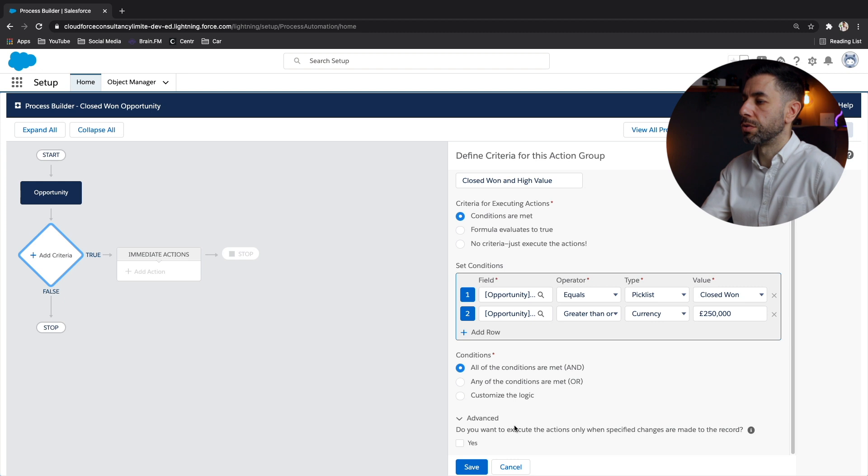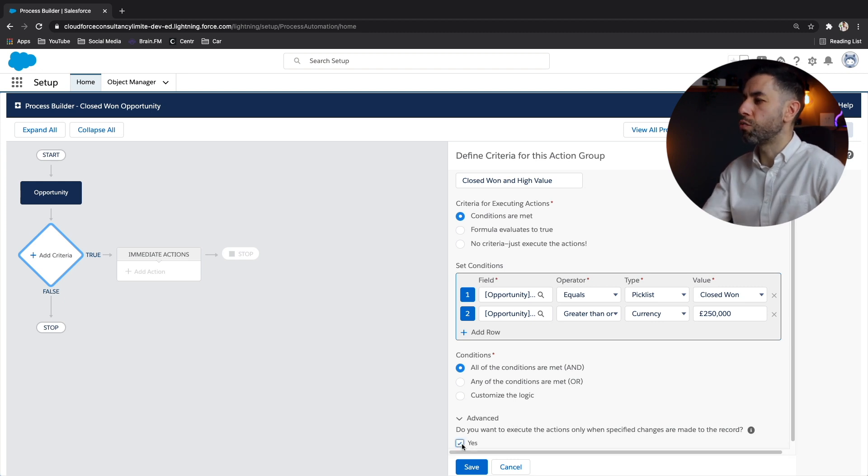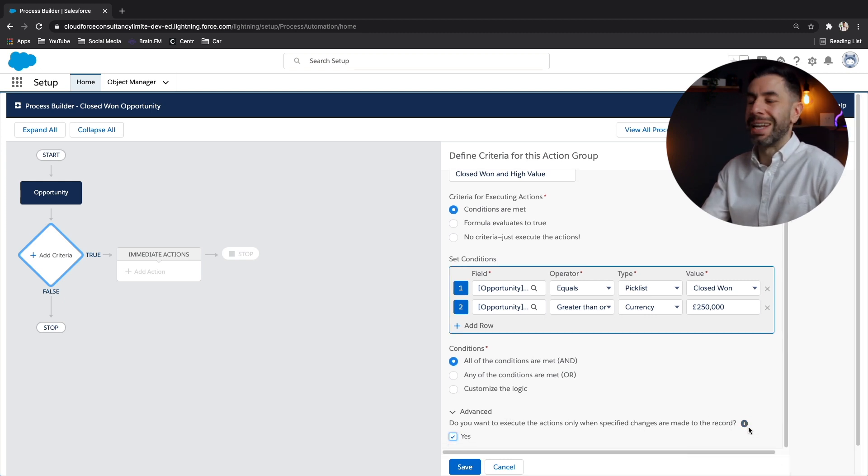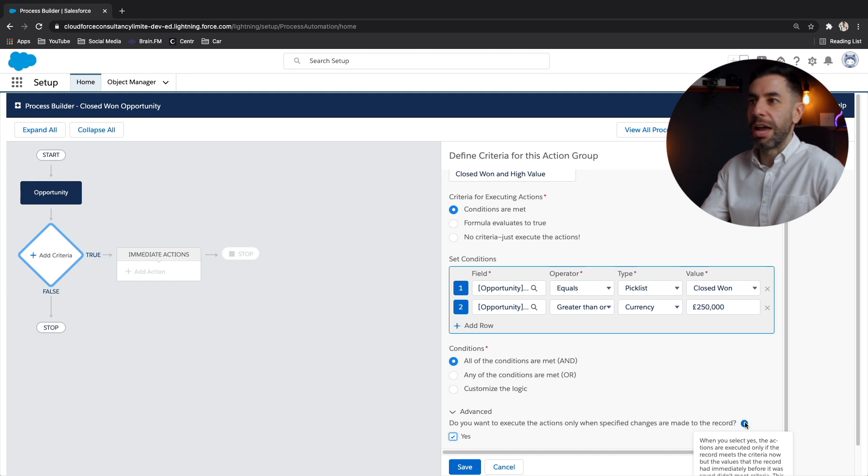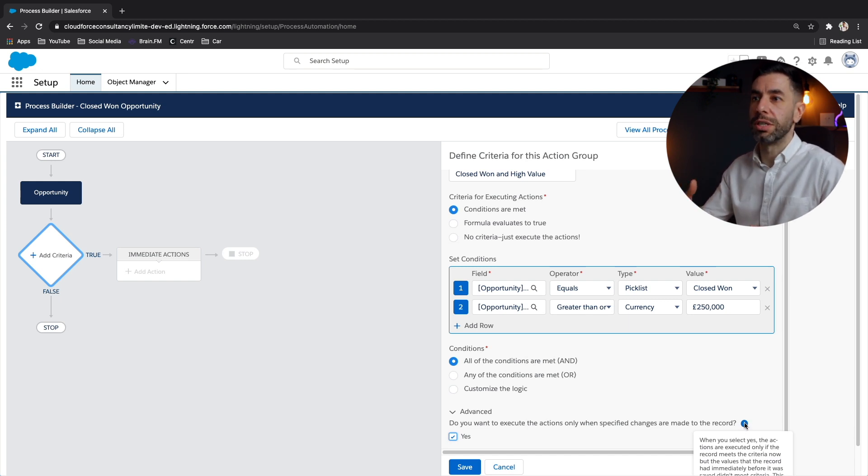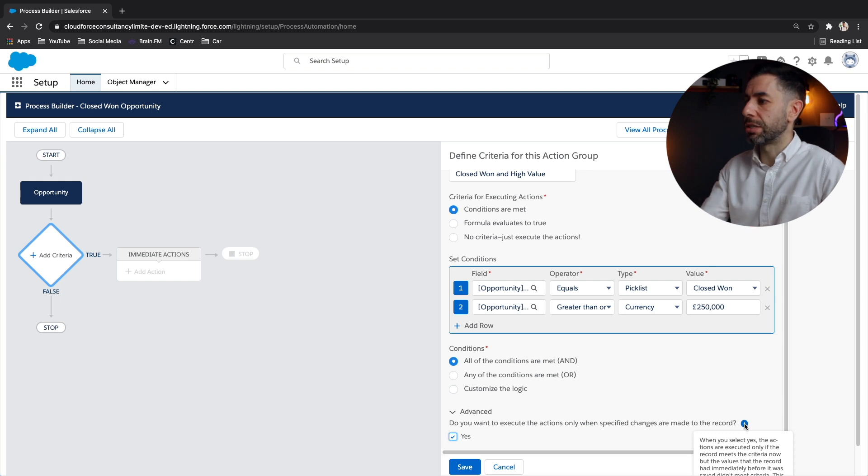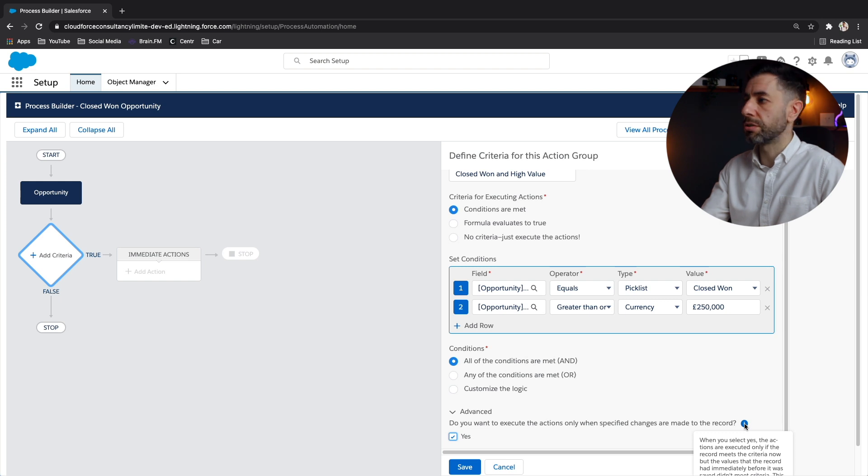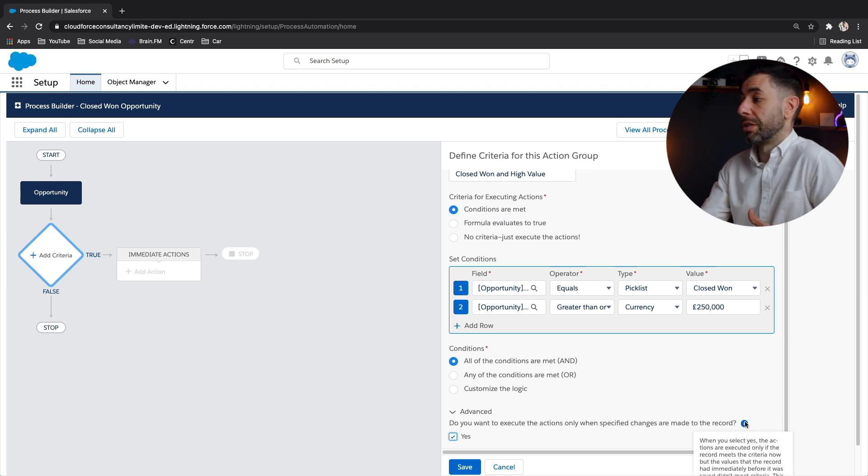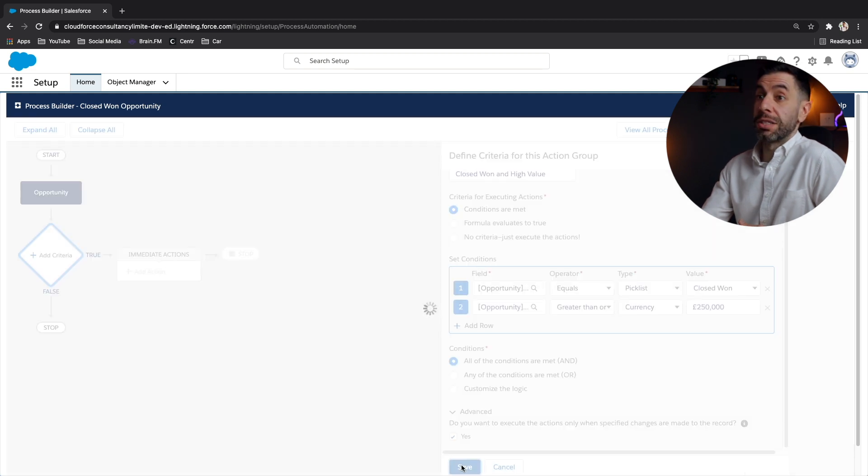And the reason for that is because we don't want this to be running and assessing every time somebody edits the record. If you do that, it's going to be quite inefficient in the system. By setting this to true, it's only going to look at changes to the stage field and the amount field. It's a lot more of an efficient way of looking at things. Let's click save.